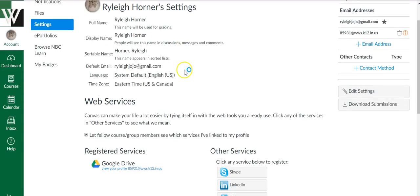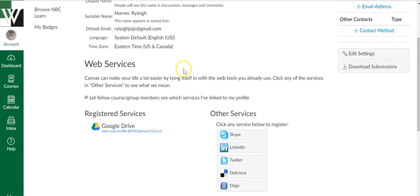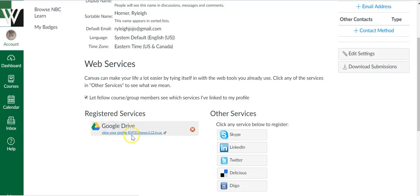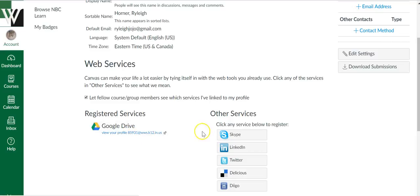Scroll down, and under Registered Services, if it says Google Drive and it is your school Google account, then you are already connected. However, if it's your personal account, you're going to want to hover over it and click the X button.